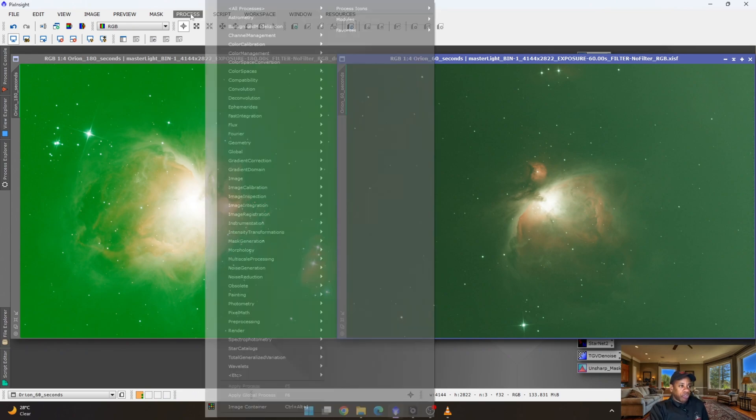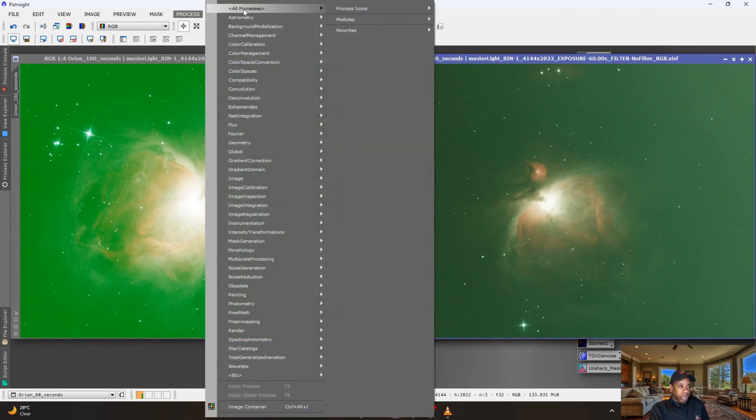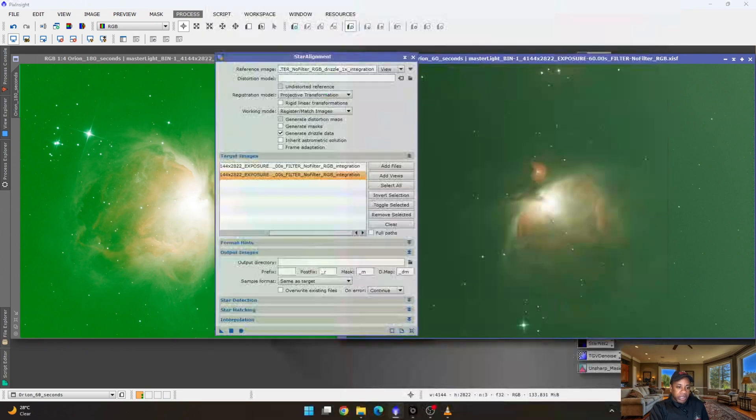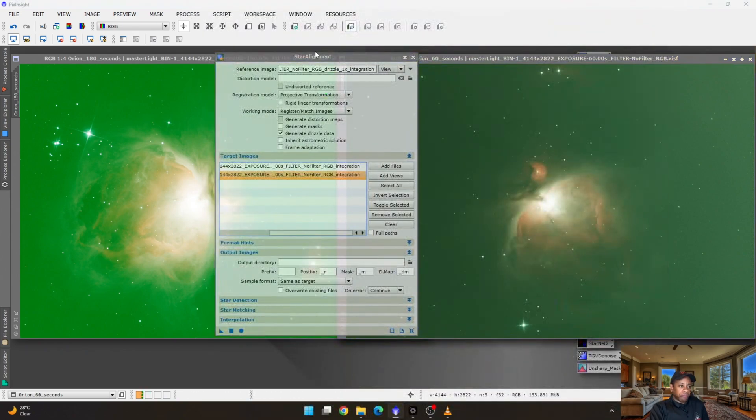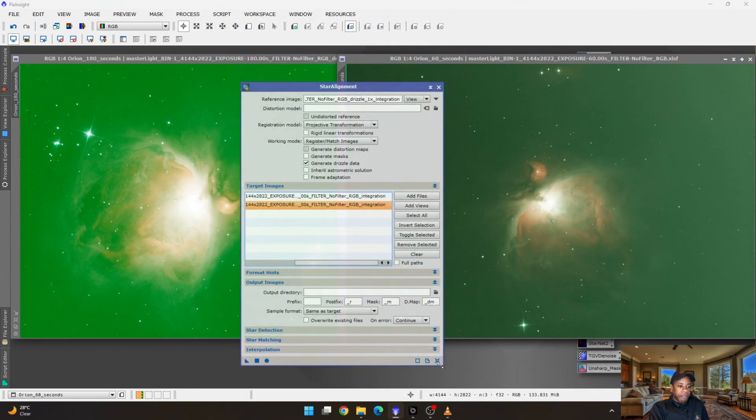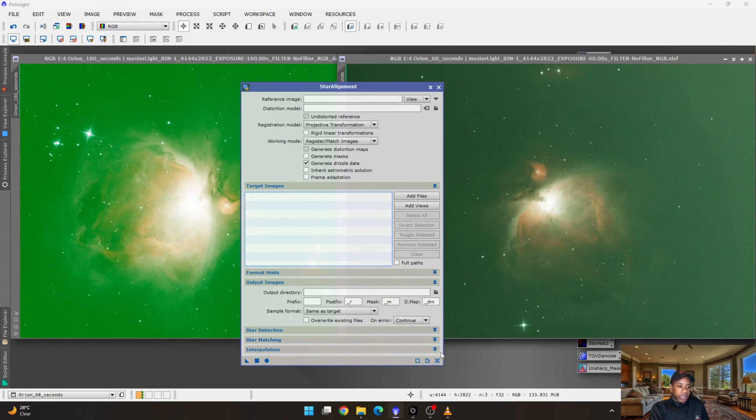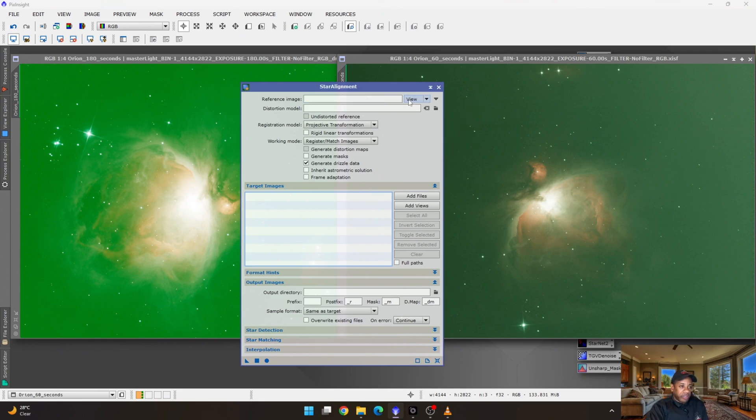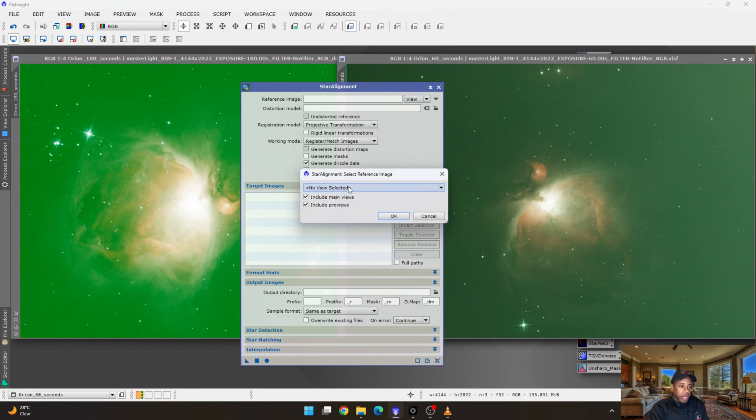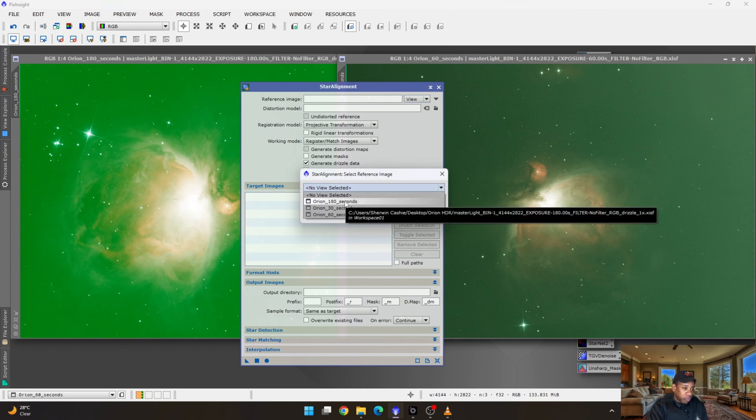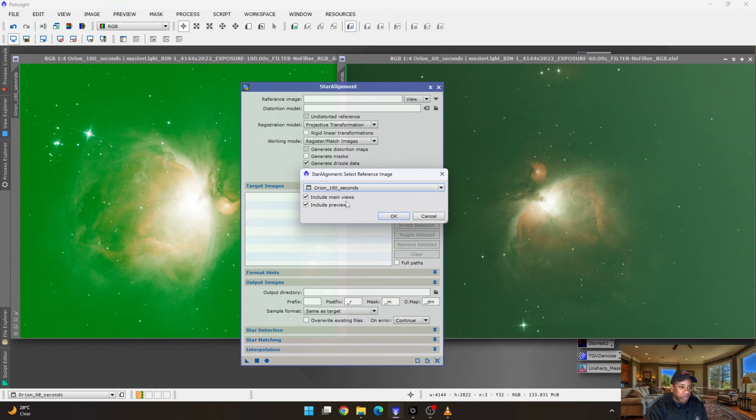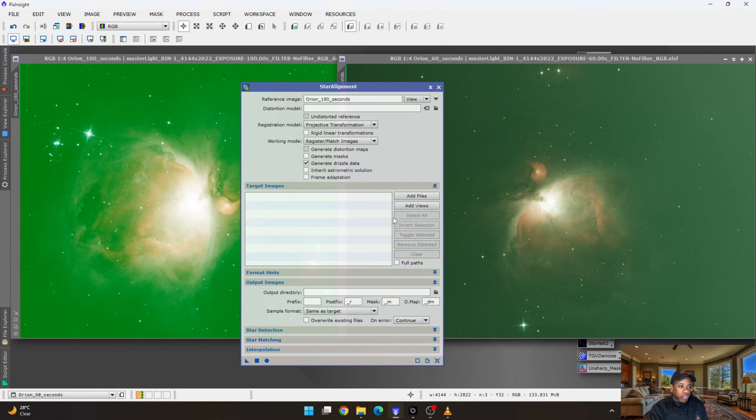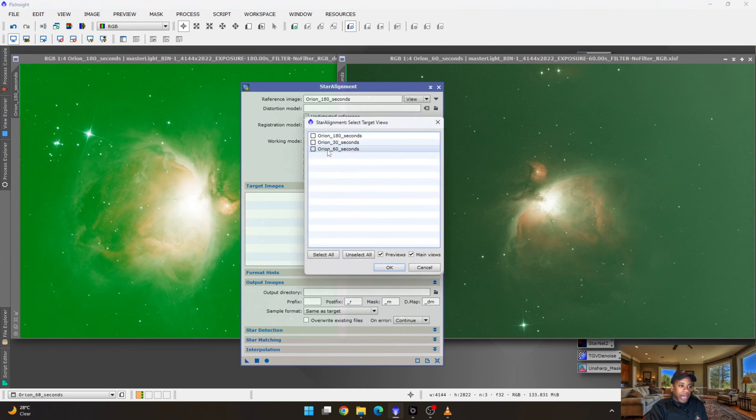So the first thing that needs to happen is we need to do a star alignment. And we do that by going to process, all process and star alignment. And we clear off everything here by clicking on this button. It's going to clear off any other tasks that you would have had done before. So because I'm looking inside of PixInsight and I'm not pulling the information off of a file, I can just leave it where it says view, click on the arrow, and choose the one with the longest exposure first as a reference frame.